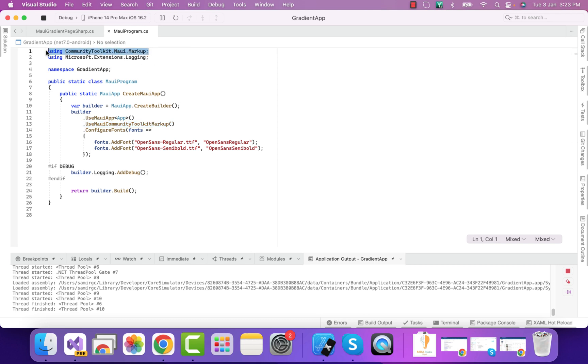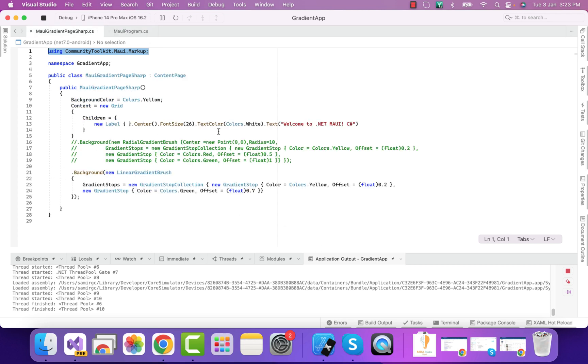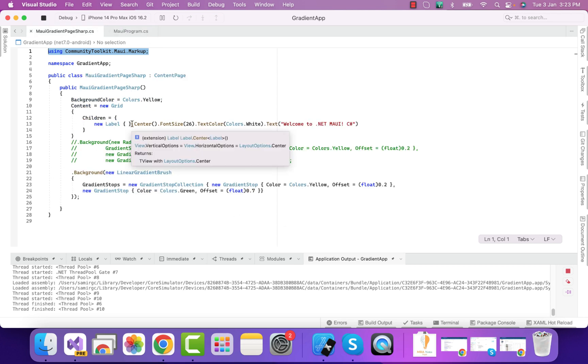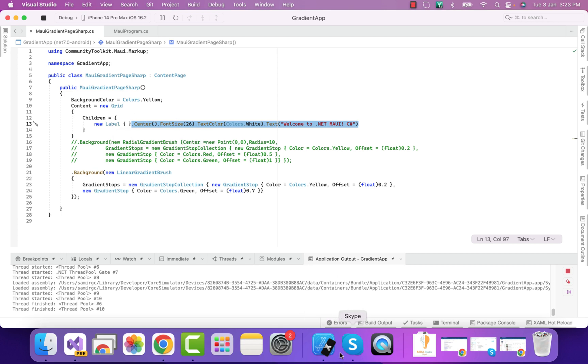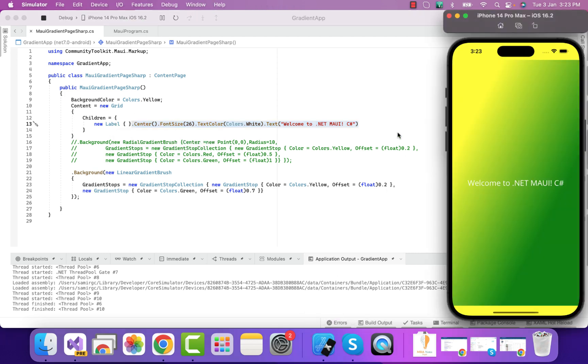That helps us write this type of pattern for our control properties. Here in the C-Sharp implementation, we have two types of gradients: linear gradient brush as well as radial gradient brush. You can see we have linear gradient brush.